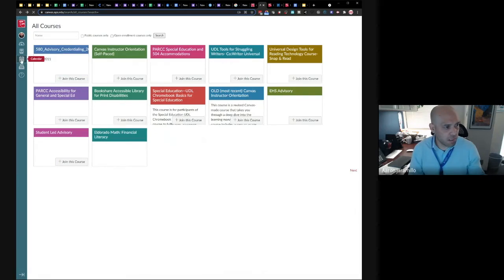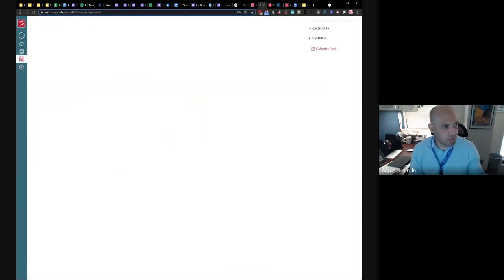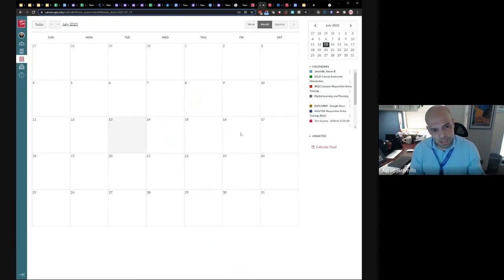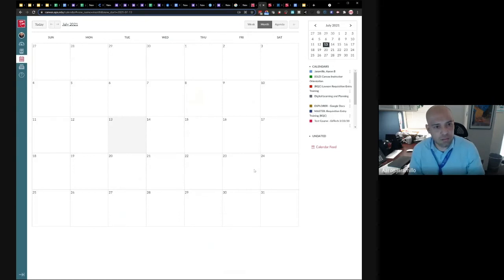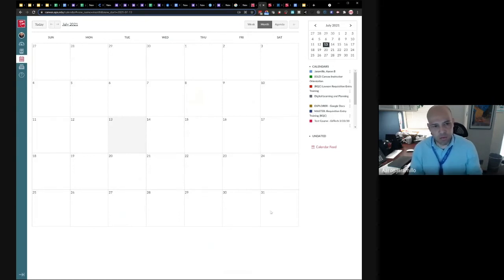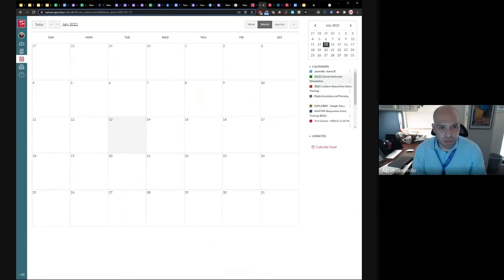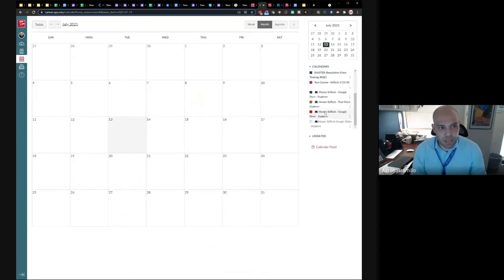You also have down here a calendar. So this is basically a calendar with if you're a student, it has like test dates, quiz dates, like more of a sequential timeline. But in the context of a professional learning or self-paced courses, you won't have anything. There's nothing in the courses that I'm currently enrolled in that have any kind of calendar dates tied to them, but that's where you'd access it.